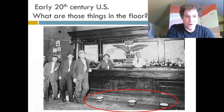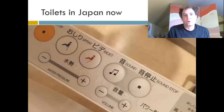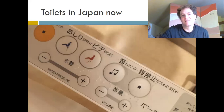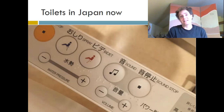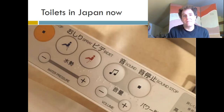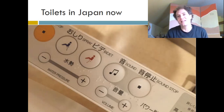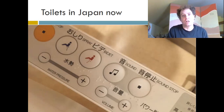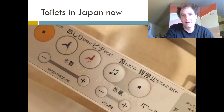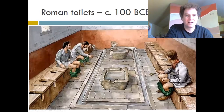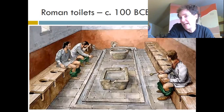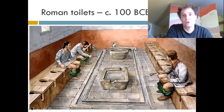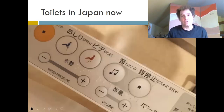A more recent example: toilets in Japan in the 21st century. These public toilets have buttons you can press that make a musical sound or white noise. People use this to cover up the sound of their normal bodily functions. So we've progressed from people in Rome defecating openly in front of each other without embarrassment, to even the sounds of going to the bathroom being considered shameful.